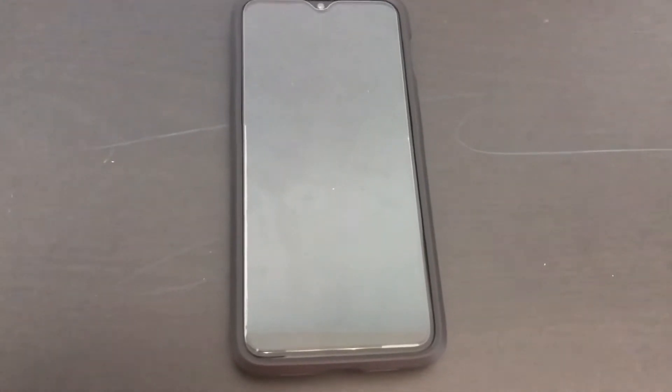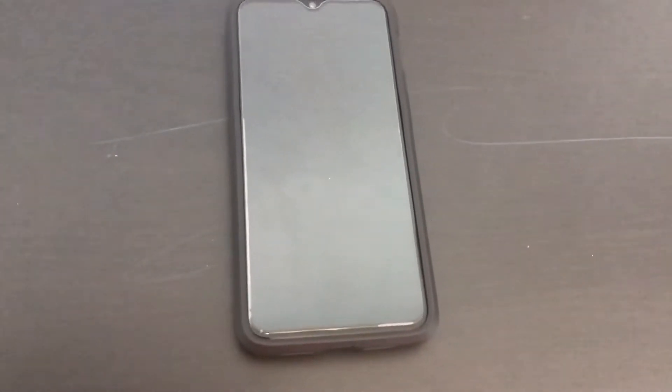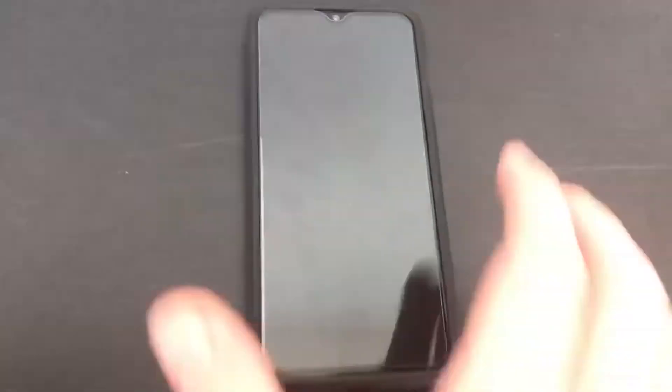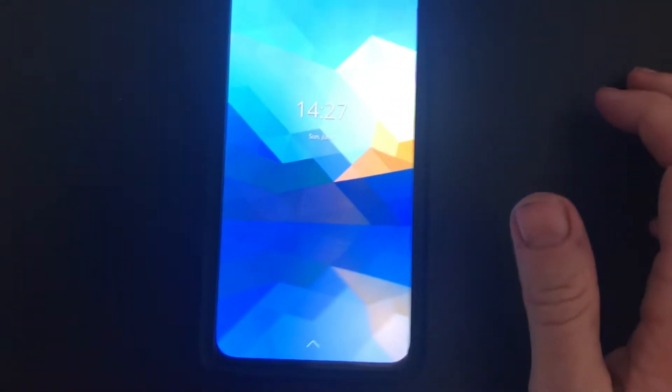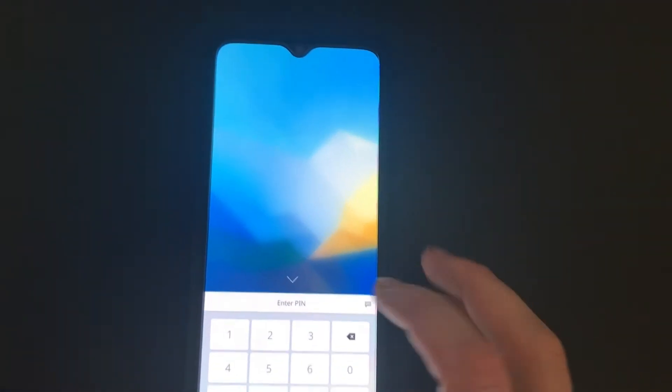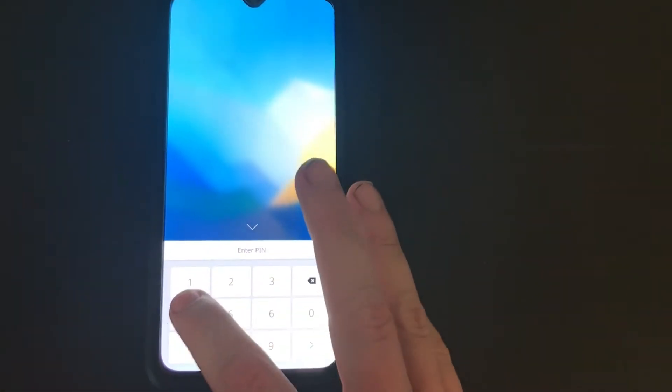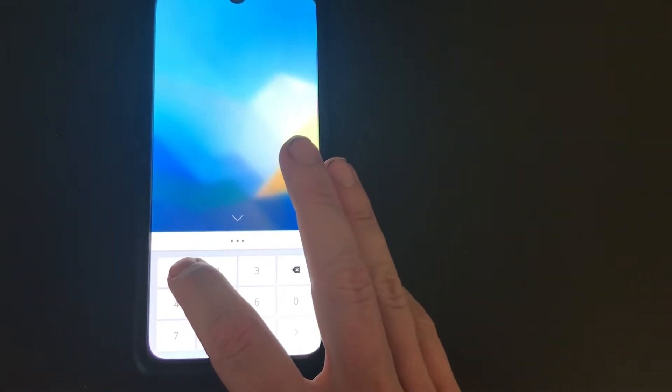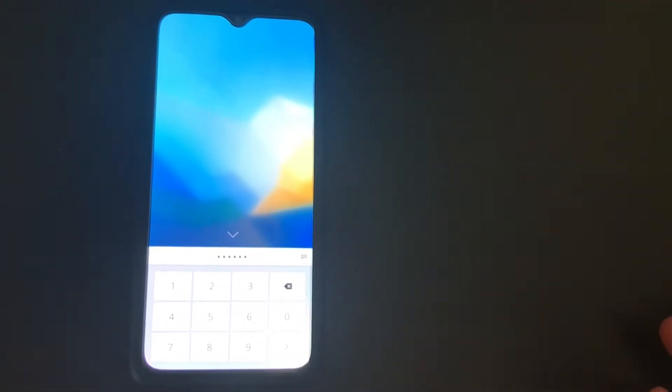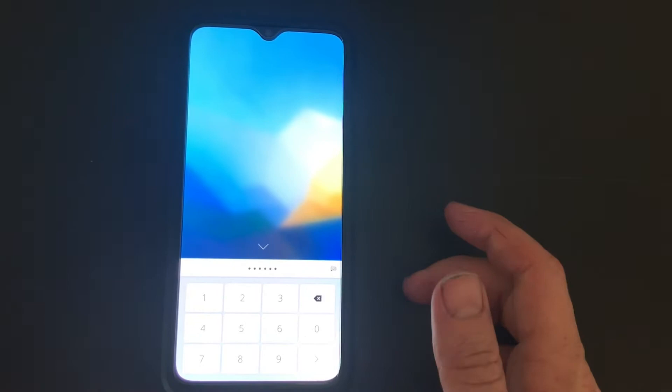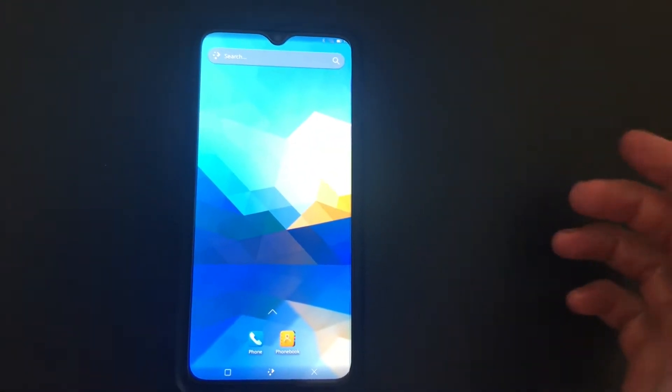So I have been able to test Plasma Mobile on the OnePlus 6T and here it is. I'll show you. There we go. Plasma Mobile on PostMarket OS. And here we go.